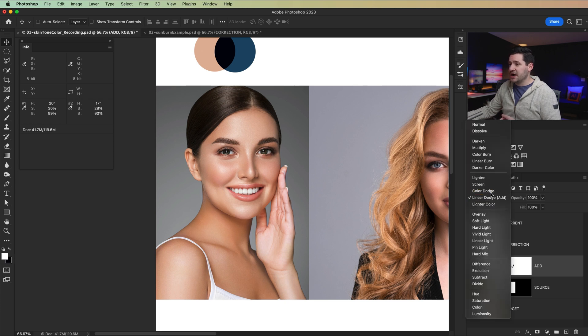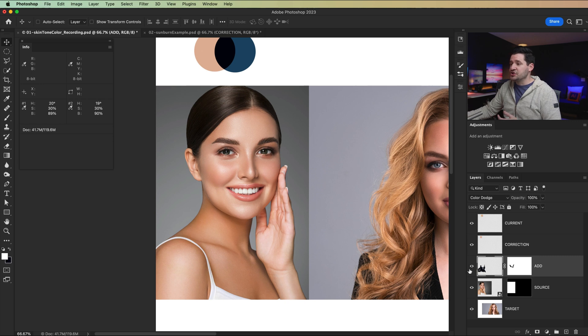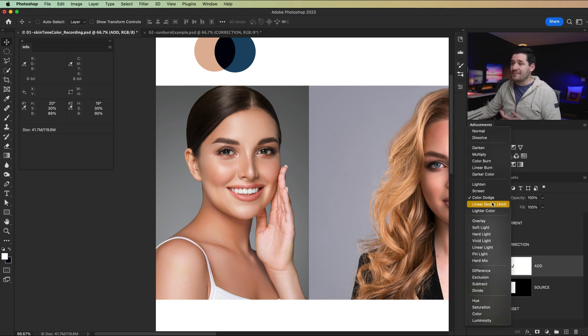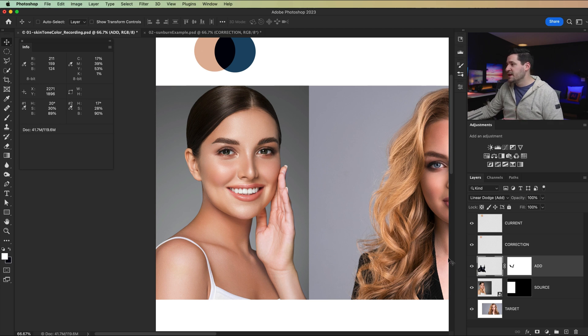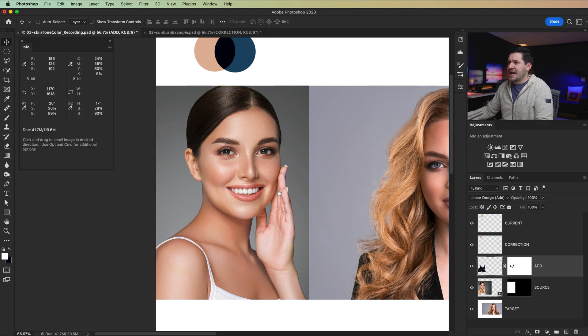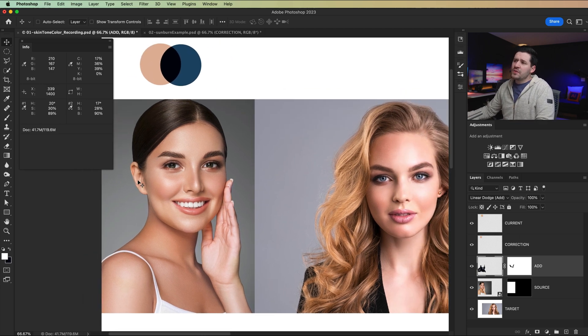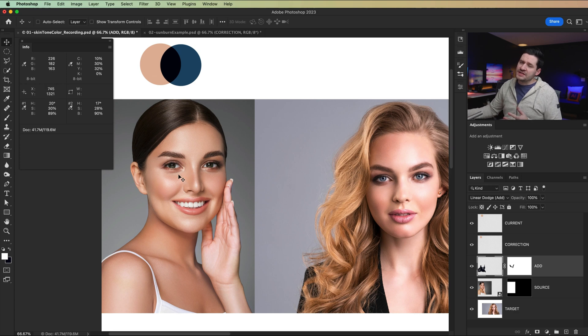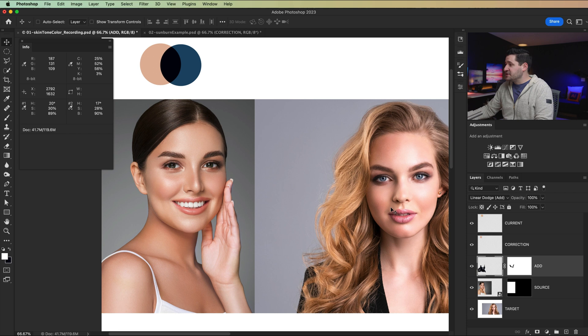Now, if I set this to color dodge, you can see still really good and it does a great correction. You just preserve a little bit more of that original color that may or may not be what you want to do. So I'm going to leave this on linear dodge add for now. Now, what if we wanted to take her skin tone and bring it to some other model or some other situation? Let's take a look at how to do that.